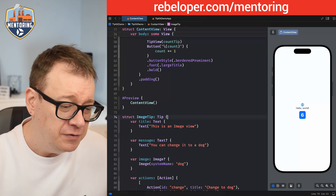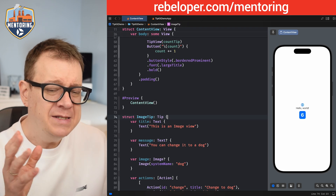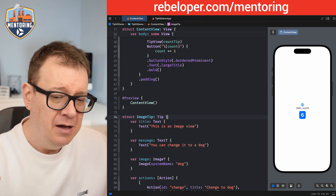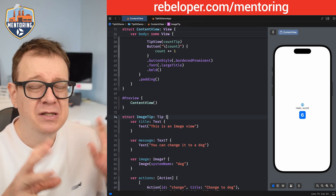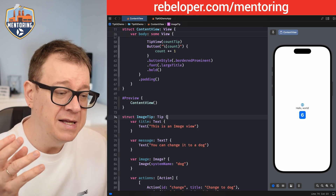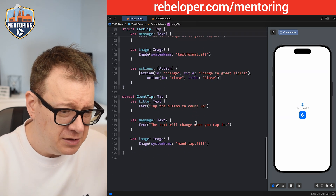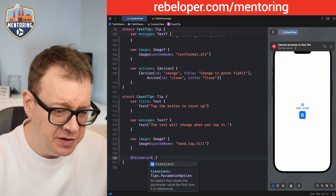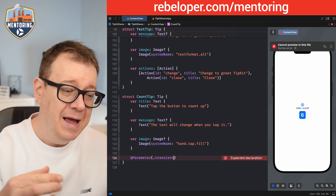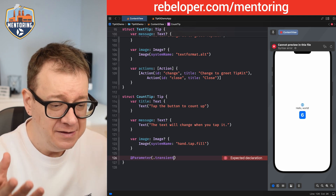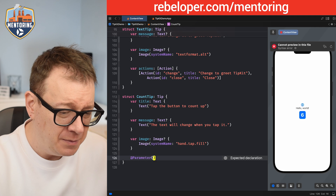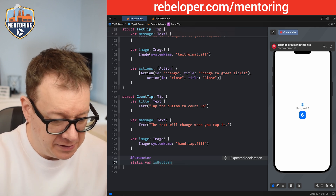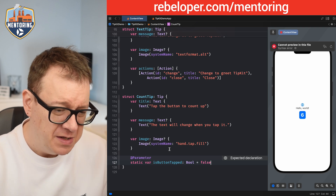What I actually want to do is add some sort of a rule: if we tap the button we should present the tip; if we tap it again let's dismiss it; and if we tap it a third time let's present it again. This is a simple logic that presents a good use case for parameters. So let's go down to our `CountTip` and create a parameter. We use `@Parameter`, and a simple non-transient parameter works fine here: `static var isButtonTapped: Bool = false`.